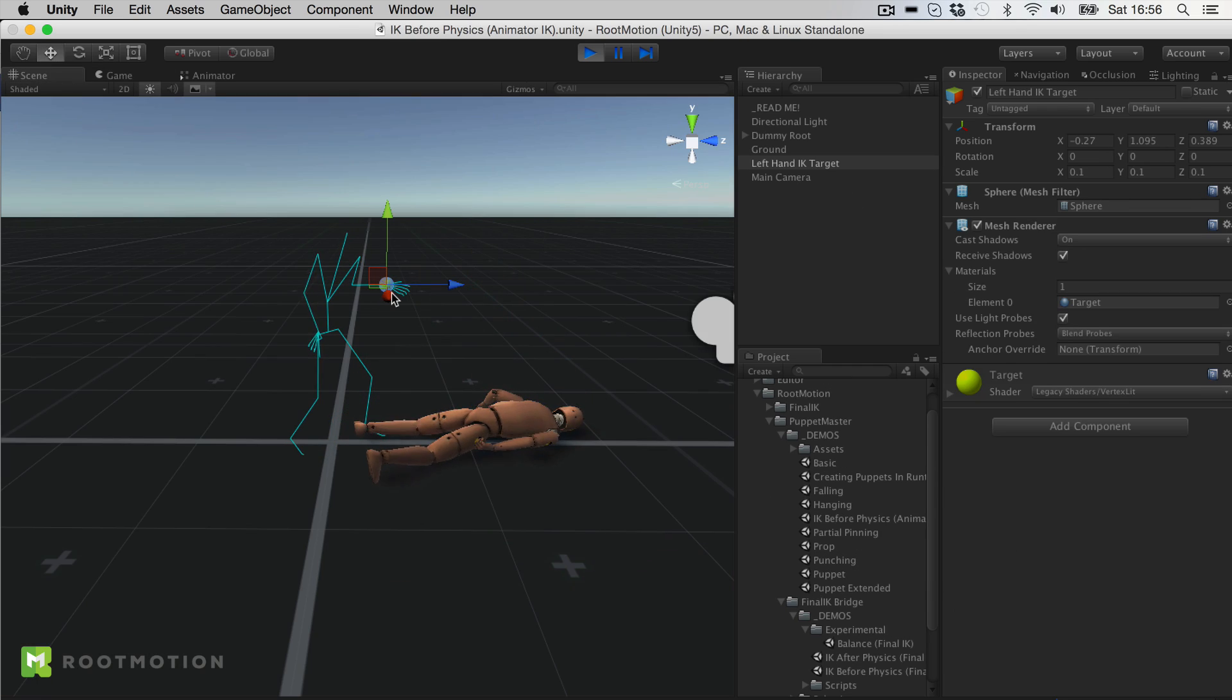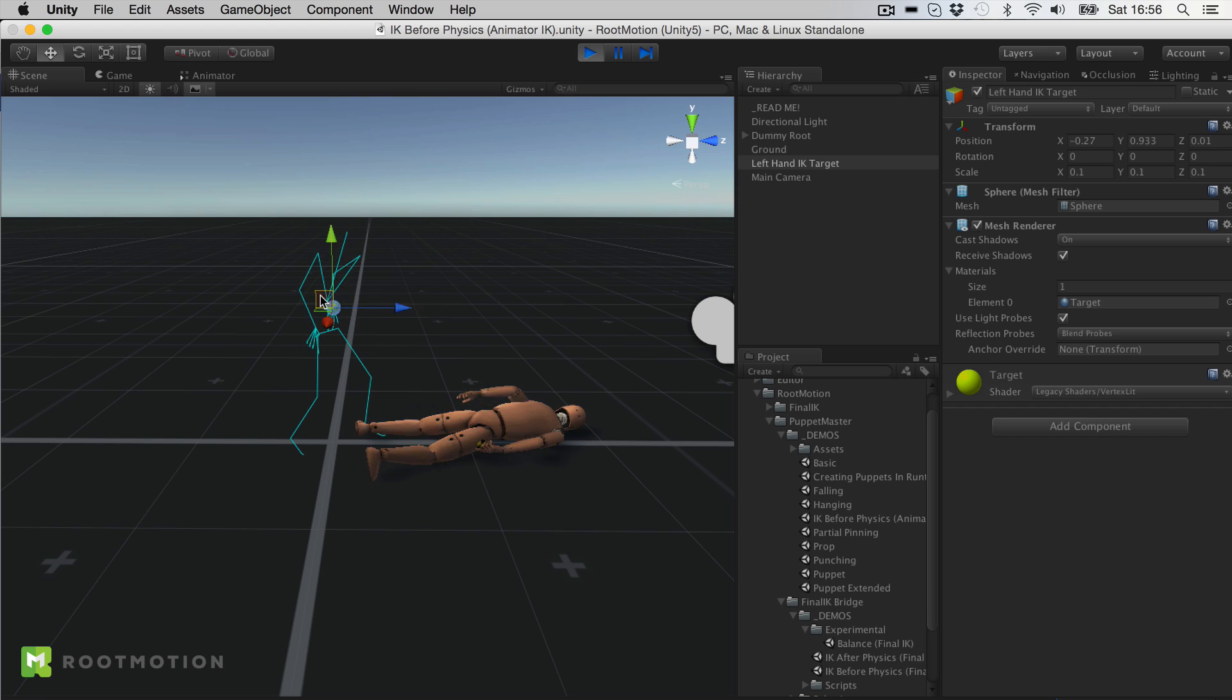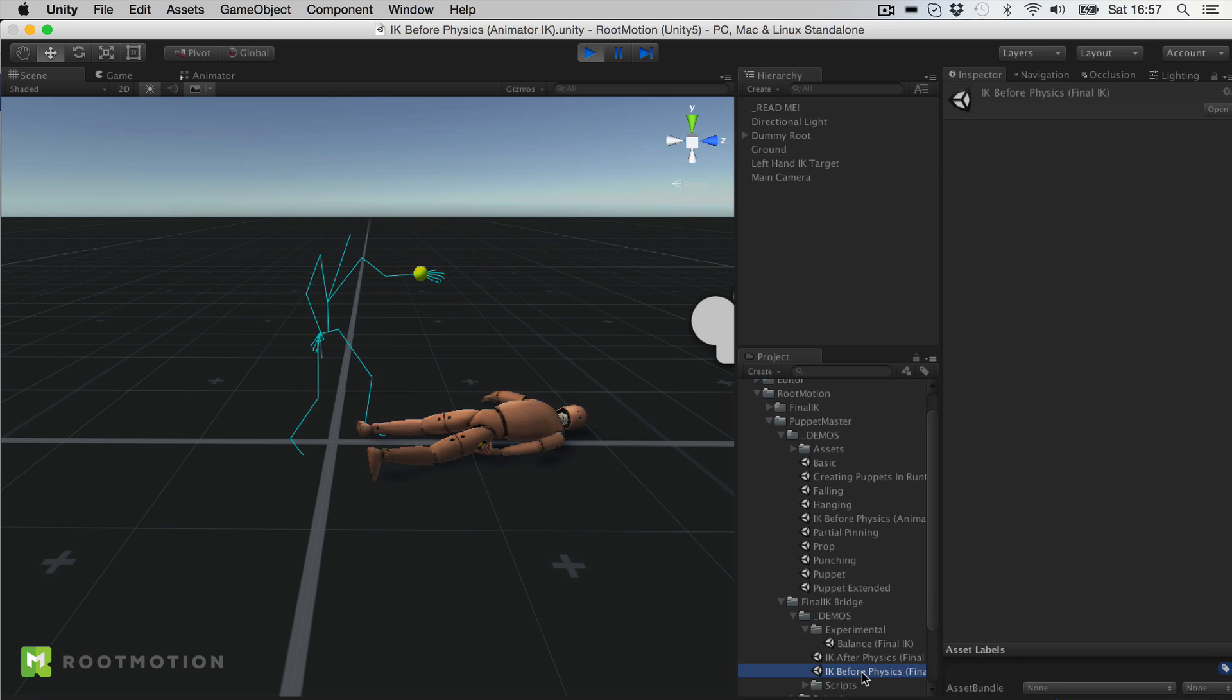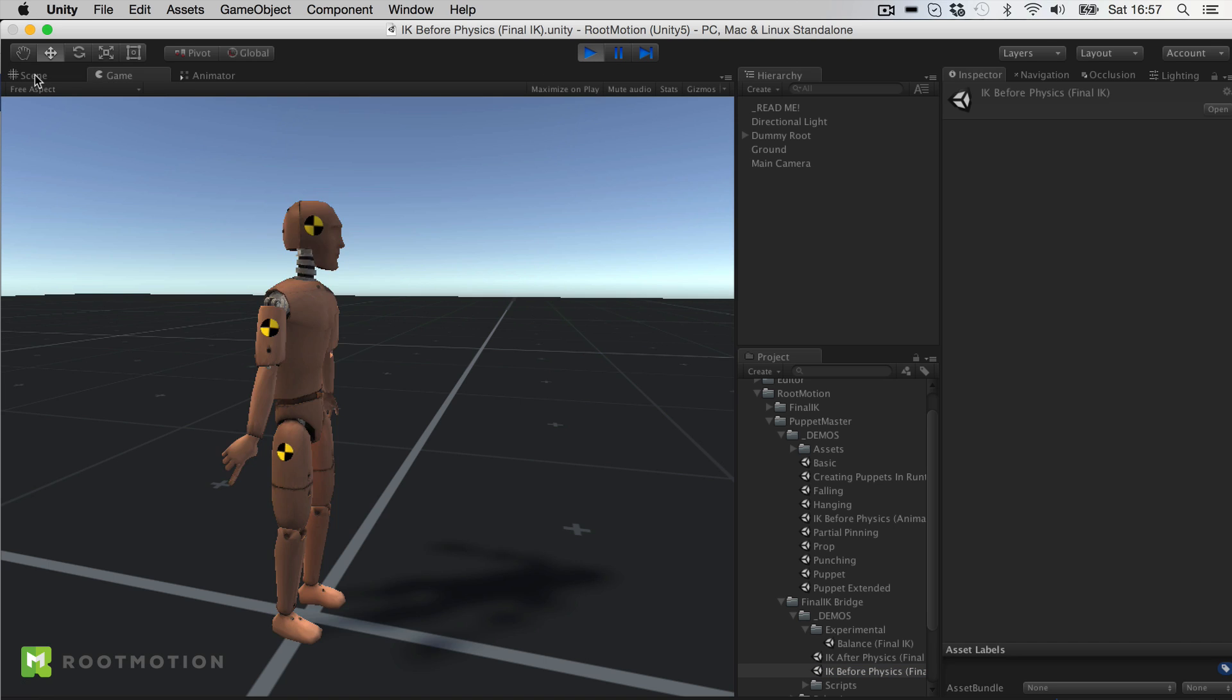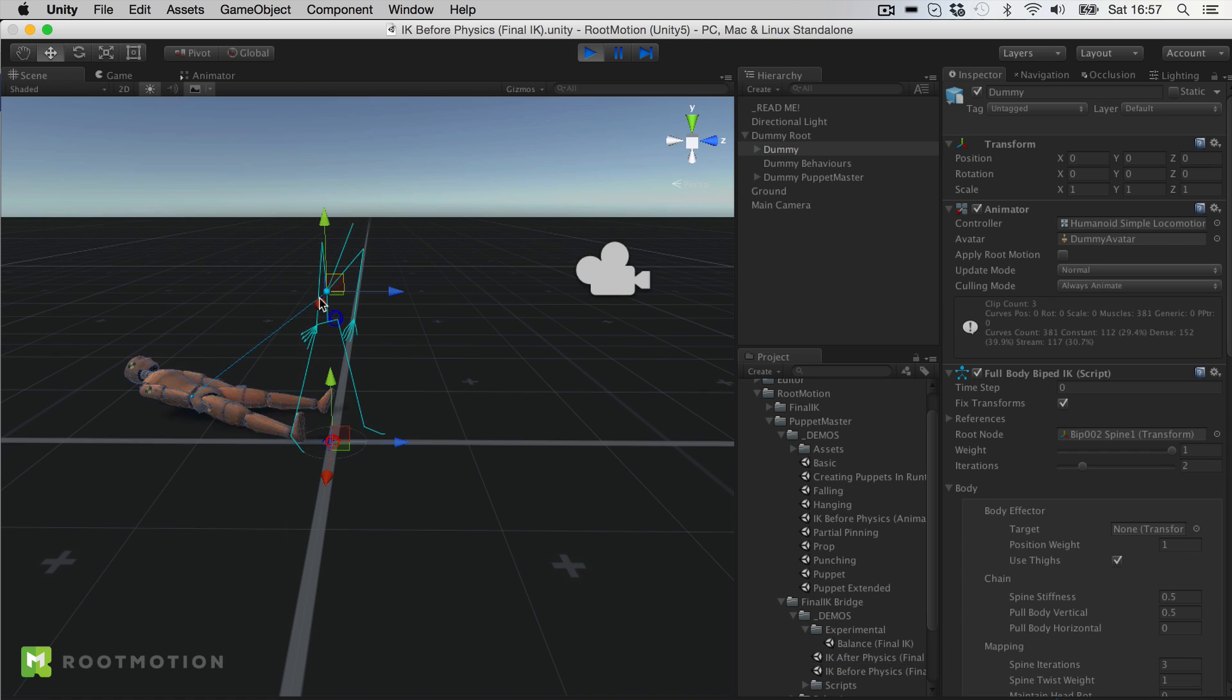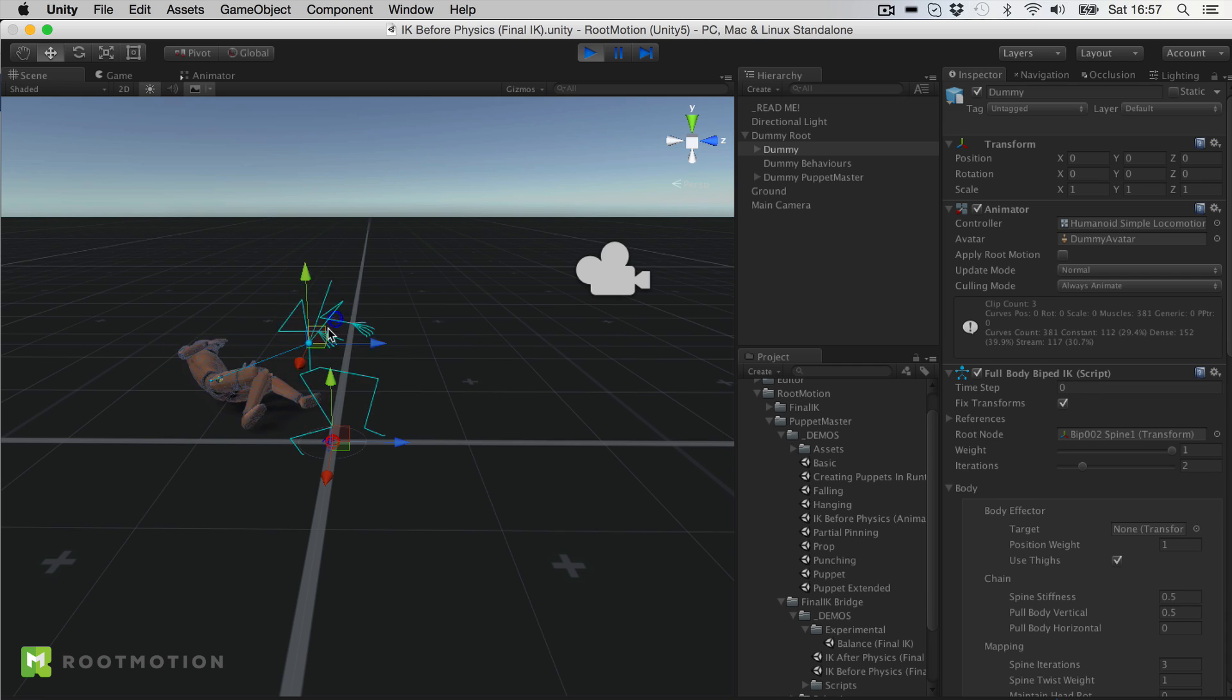You can also combine Puppet Master with inverse kinematics. In this scene, Unity's built-in IK has been used to change the target position of the hand. If you have final IK, of course your options will be much higher. For example here we see the full body bipedal IK applied on the character to make full body adjustments to the target pose.